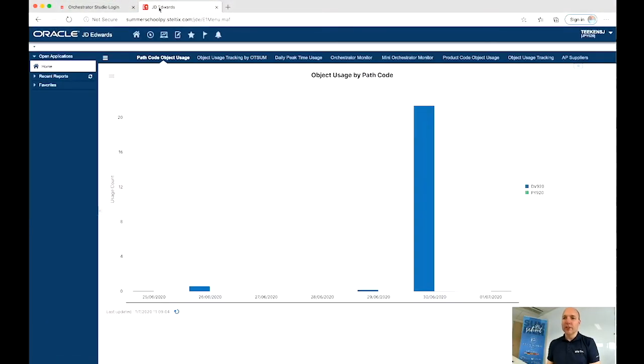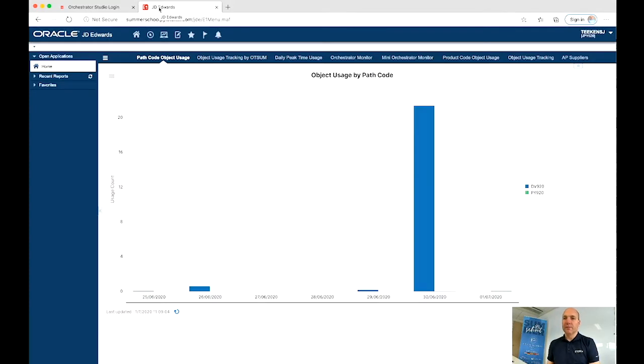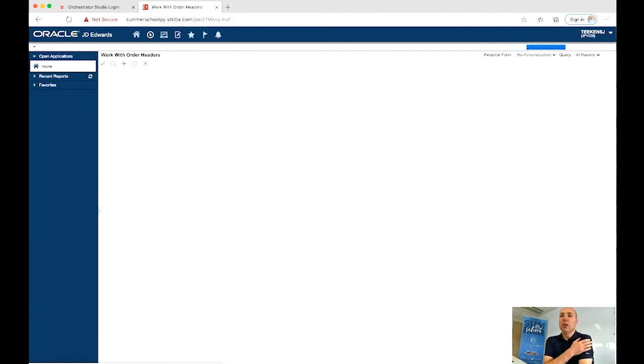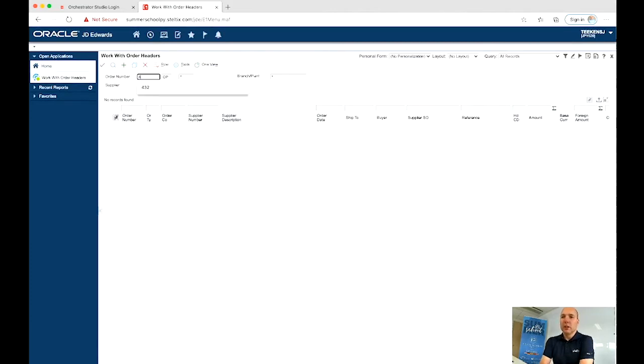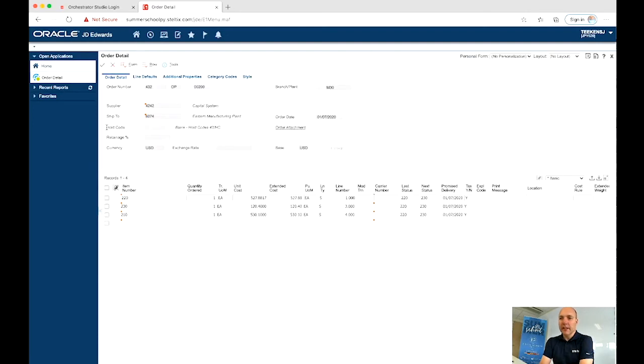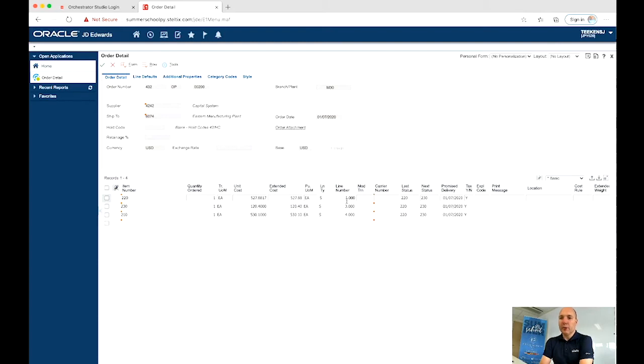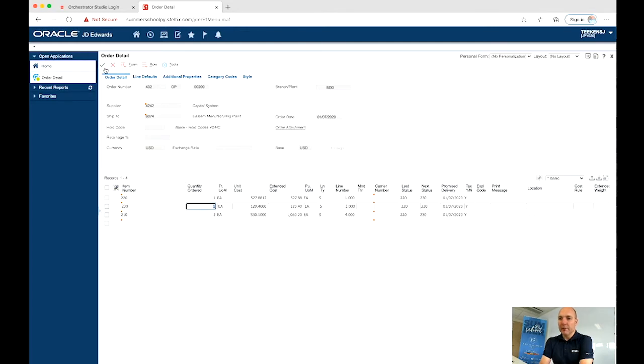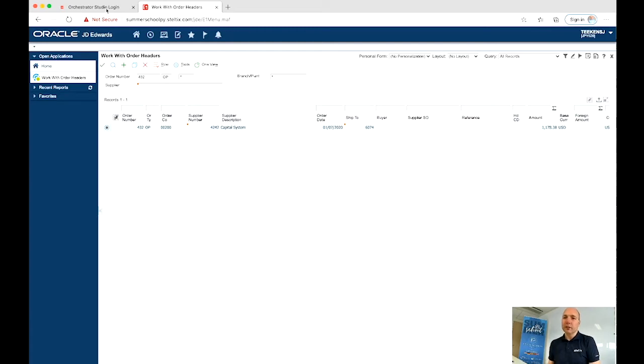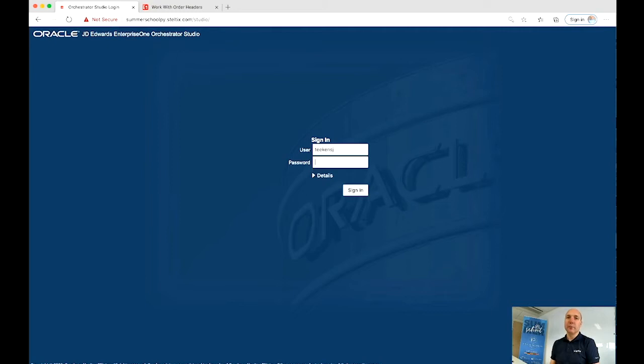Let's sign into JD Edwards and within JD Edwards, go to purchase orders. Open our purchase order program, select the purchase order and get the details. Here we see our purchase order details. Even the line IDs are not sequential. So even if you could search for a line, the number is not right. And here we want to update one line. So we're going to create an orchestration to update a single line within a purchase order.